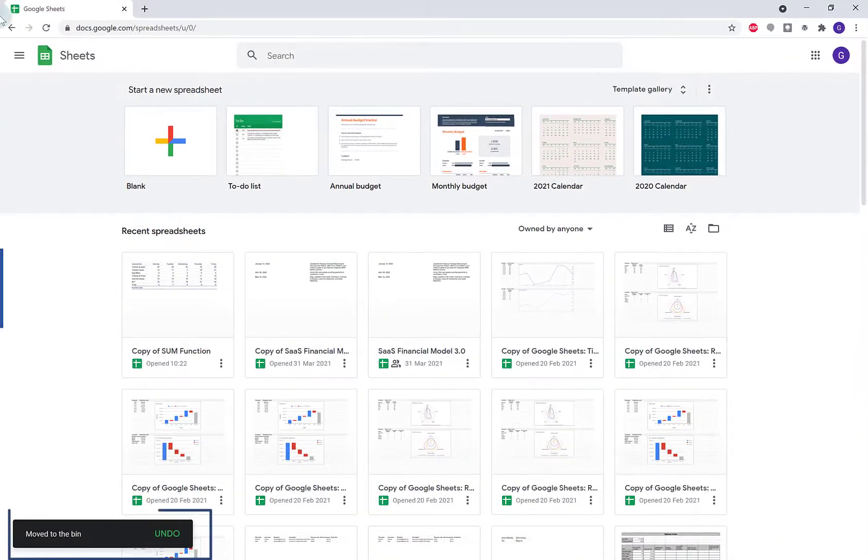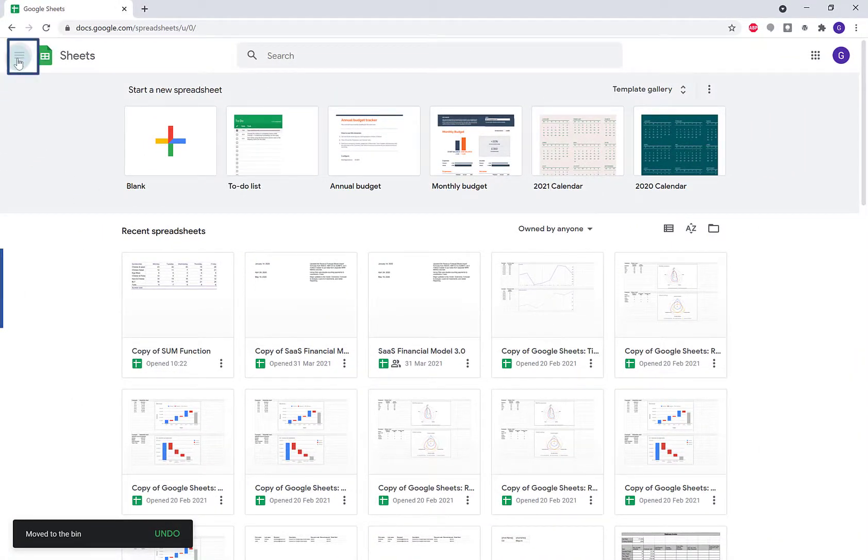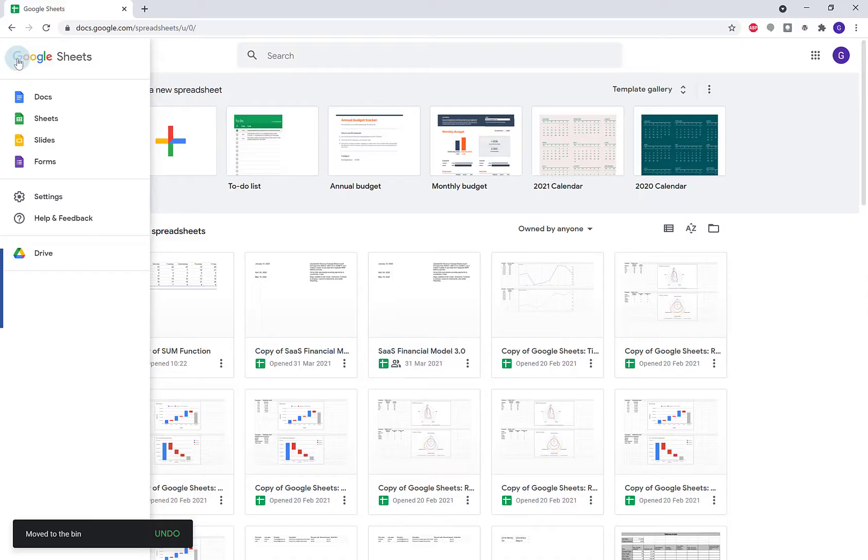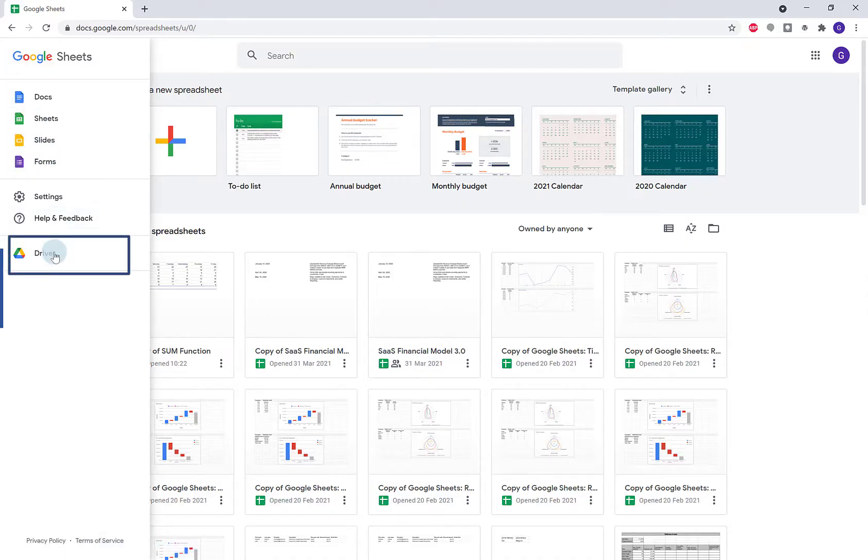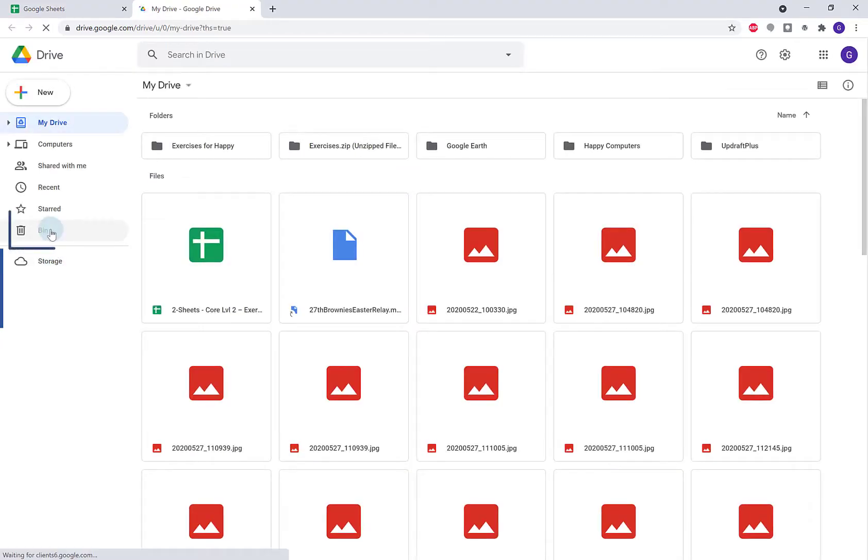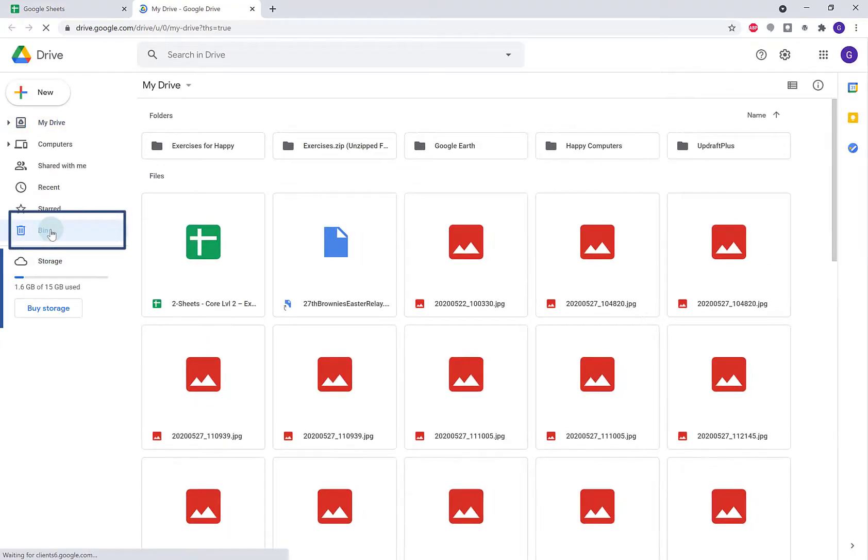If you want to delete it permanently immediately, click on your menu icon, go down to Drive to open Google Drive, and then click Bin on the left.